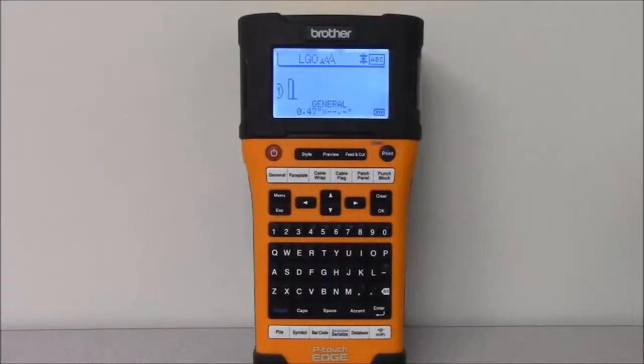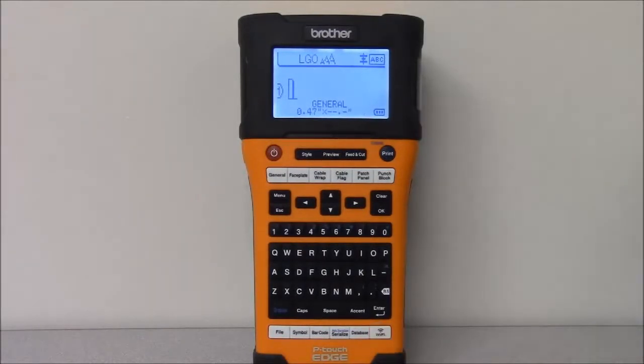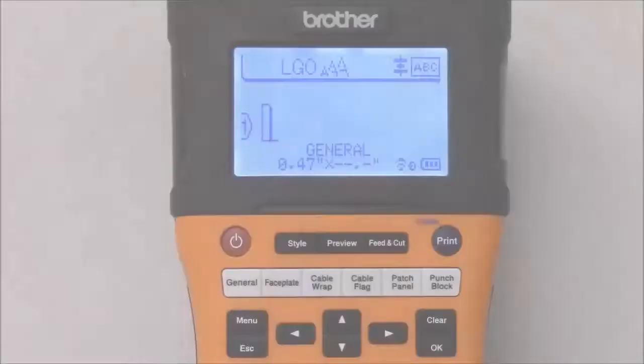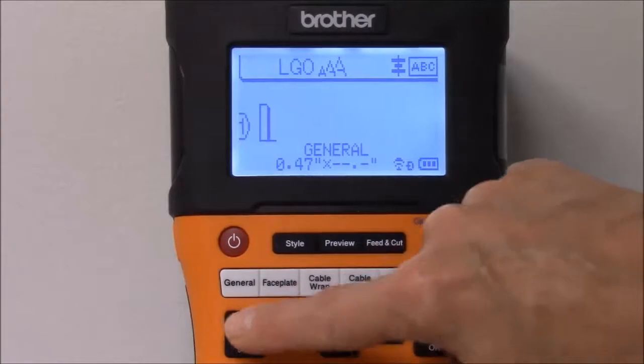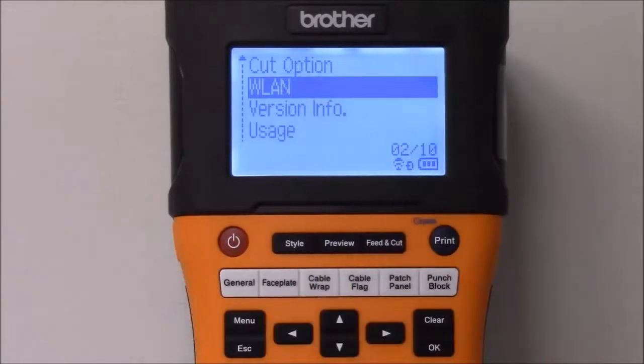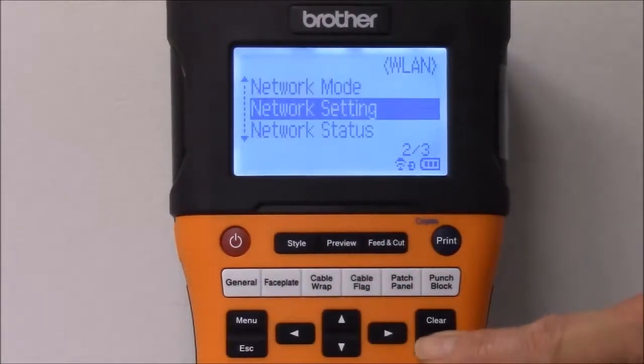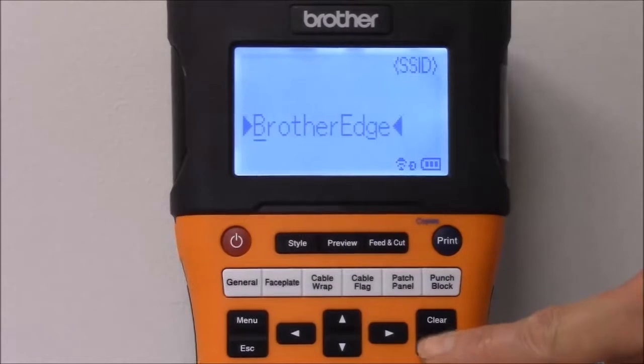Next, set up the Brother printer for Wi-Fi access. Press the Wi-Fi button to turn on the Wi-Fi transceiver. Now we'll look at the printer's Wi-Fi settings. Press Menu, select WLAN, Network Setting, and Direct Mode.